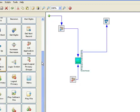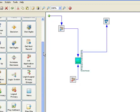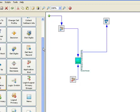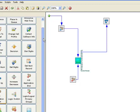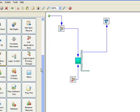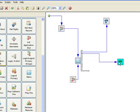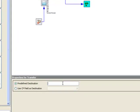Typically you're going to either use the change call profile icon or you're going to use the transfer icon to shuttle the digit off to another predetermined destination, which is typically going to be an internal routing number, an IRN within the contact center.